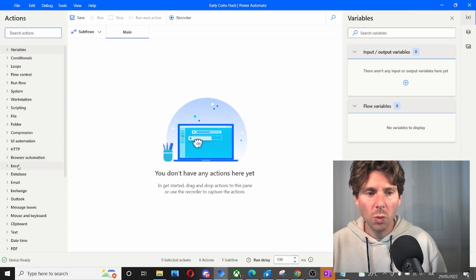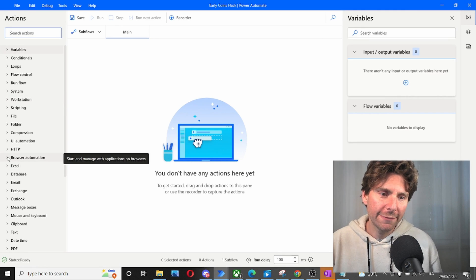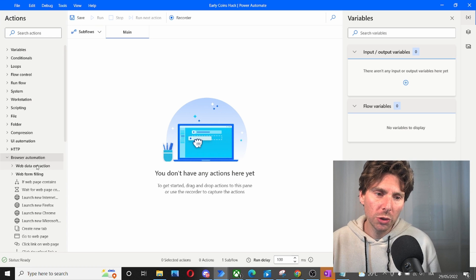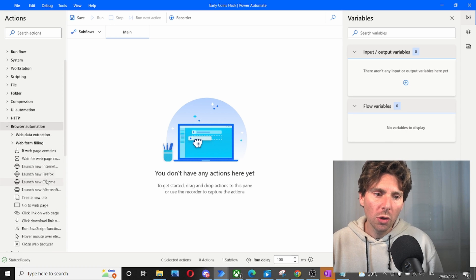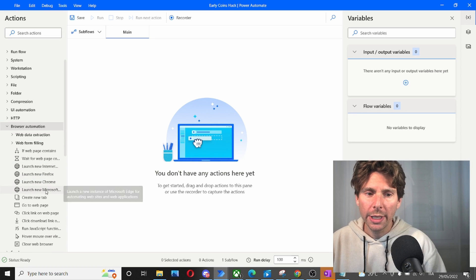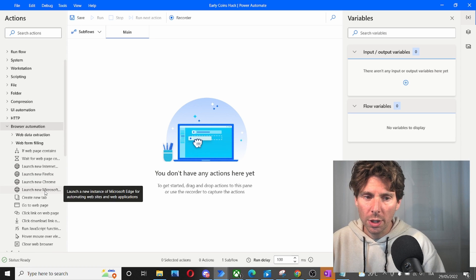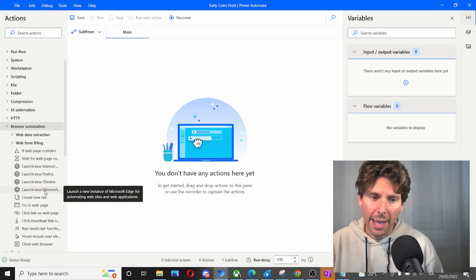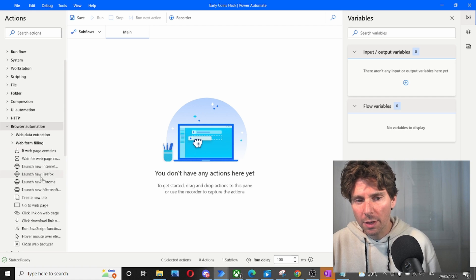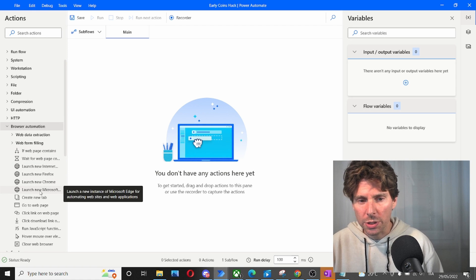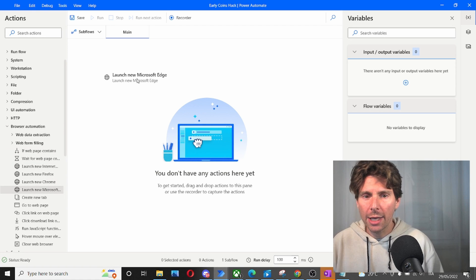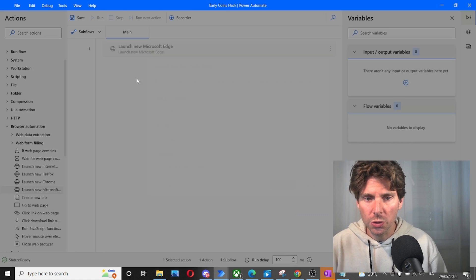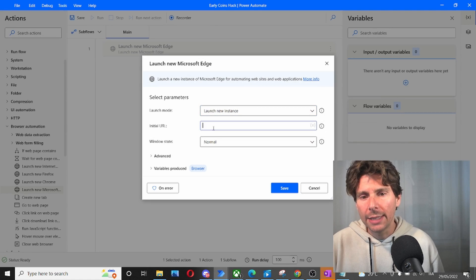As with most web automations, the first thing we're going to do is launch a new internet explorer or edge, whichever browser you're using. I'm doing some experimenting with edge, so I'm going to be using edge.